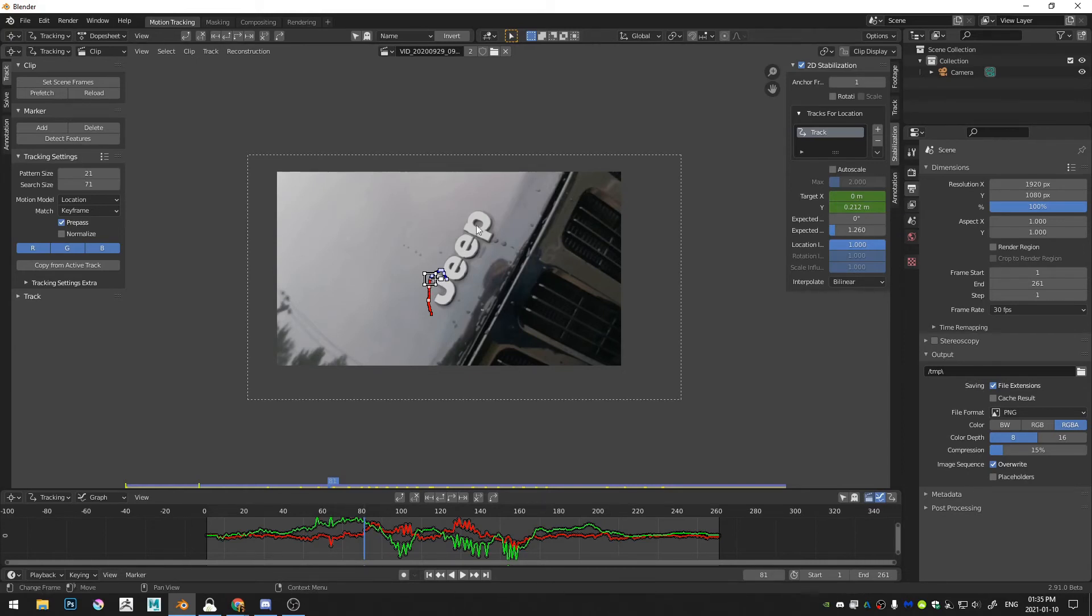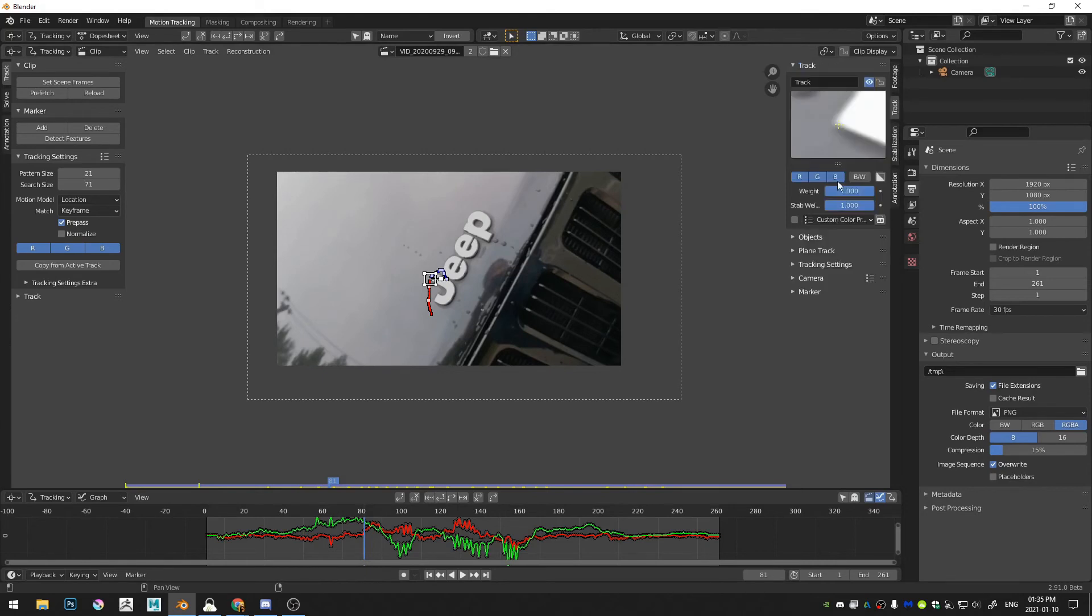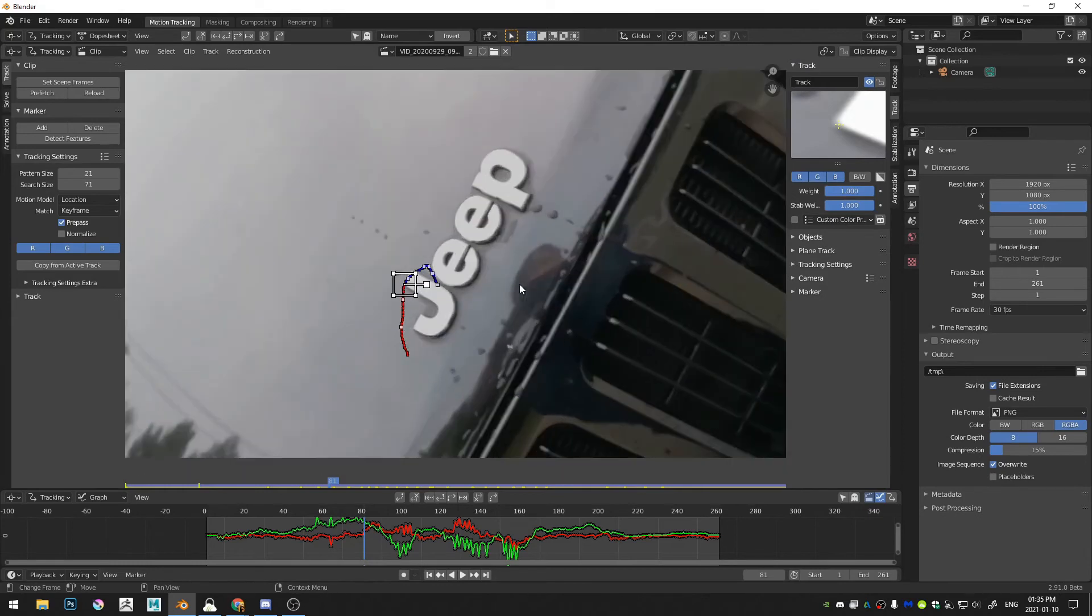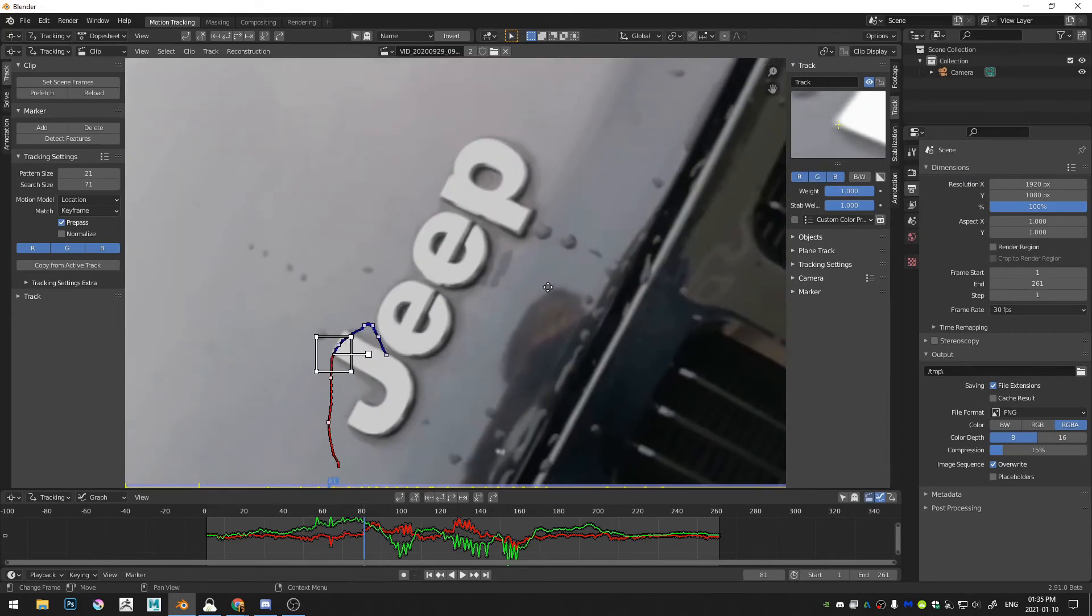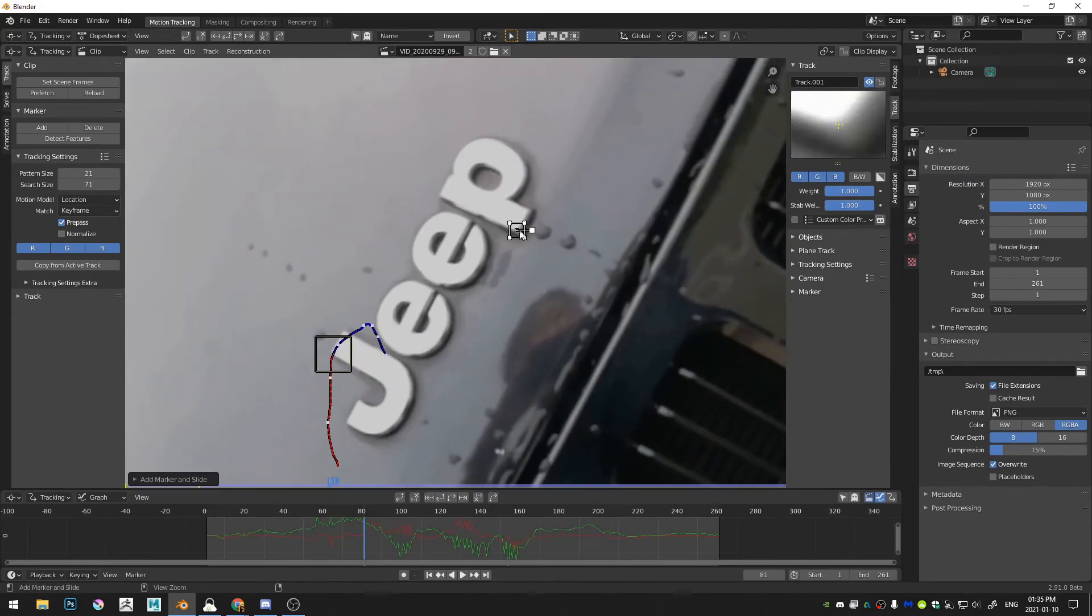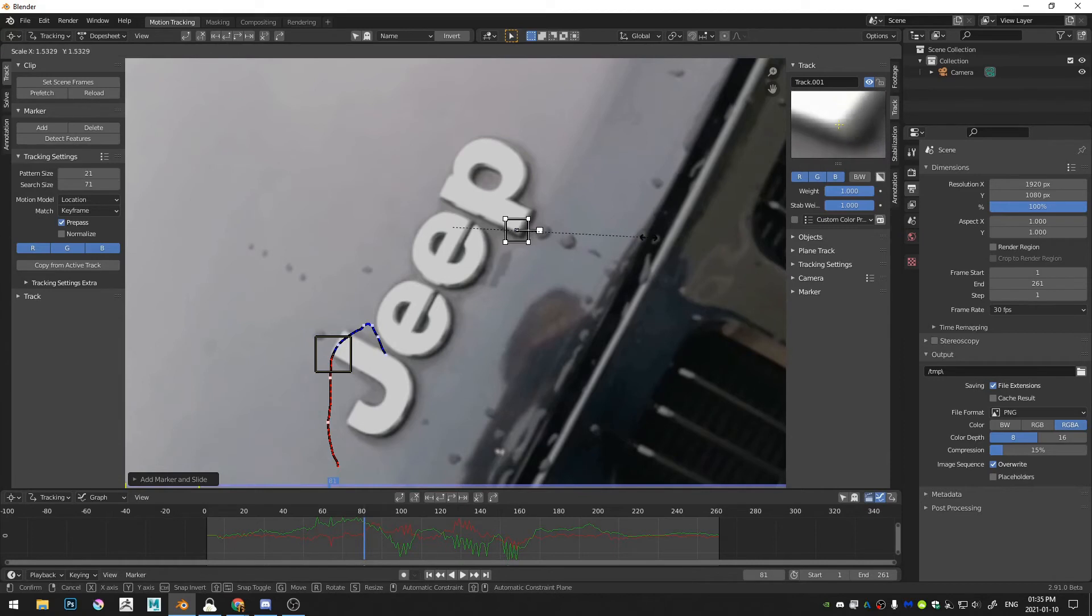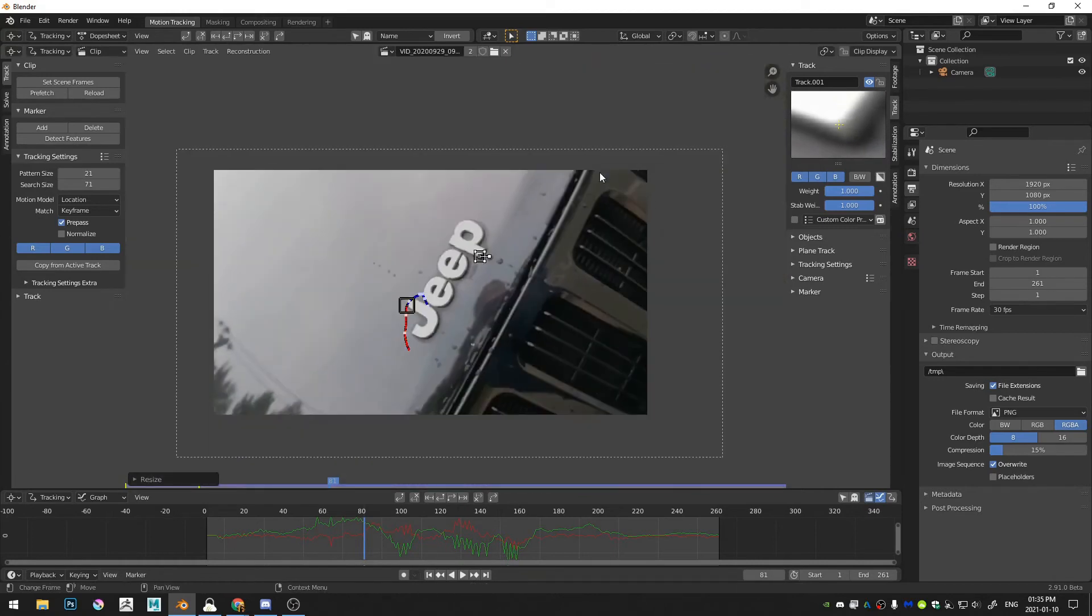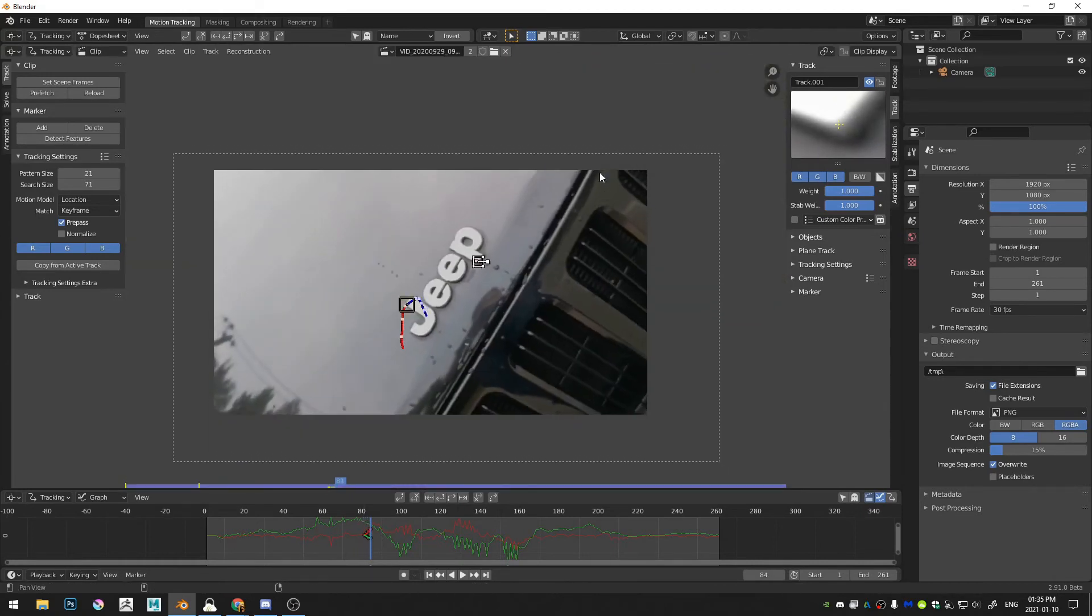And that's when I discovered here in the track menu, you have the weight and stabilize weight. And so I'm going to go ahead and add in one more tracker and kind of increase that size. And I'm going to start tracking this tracker forward.